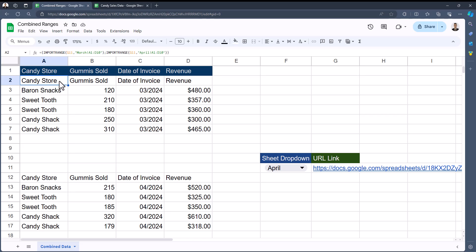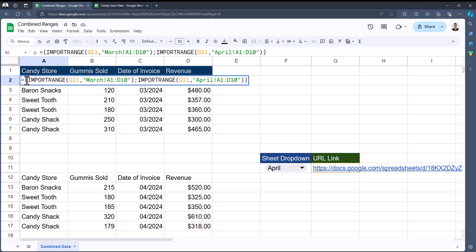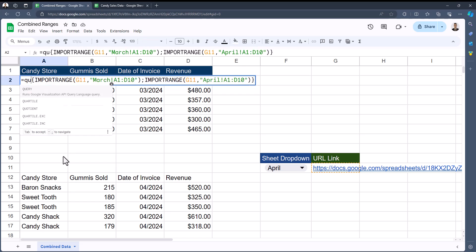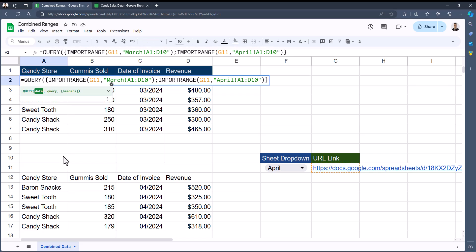While one way to solve this would be to only include the number of rows in column D that are included within our data, an even better way to solve for this is to add the QUERY function to the IMPORTRANGE arguments we have here. In order to do that, we'll add QUERY to the beginning of this function, in which the data is our IMPORTRANGE.